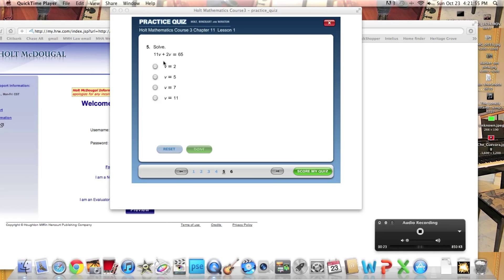What you want to do, and this will come up in a test if you're having a test about combining like terms and such, you have to make an algebraic expression. Now really, it already has one for you. It's 11V plus 2V equals 65. Write this down.